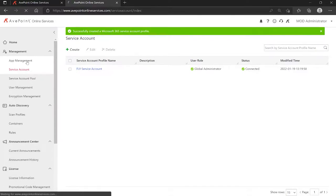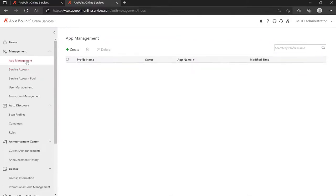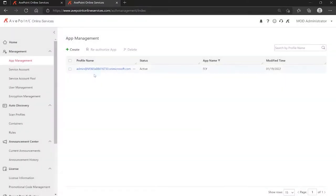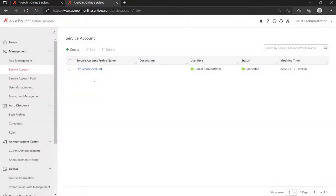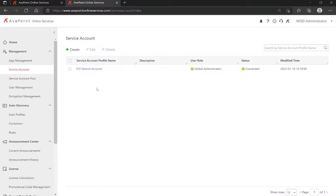So now I've got my app for the tenant. I've got my service account also for that same tenant. As I mentioned back at the beginning of the video, in order to ensure when you're doing a tenant to tenant migration, that Fly will be able to interact with, to authenticate into, and communicate with the different tenants, you will want to do this for each of your separate tenants.